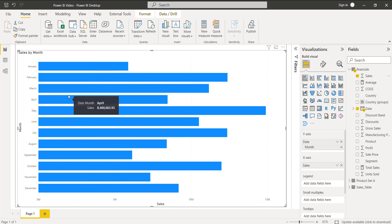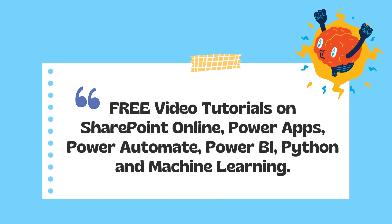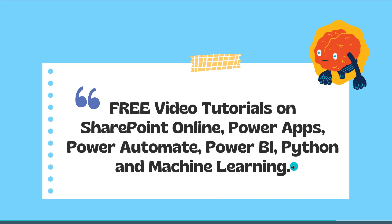When you hover on each month, it displays the sales value in the tooltip. This is how we can display the stacked bar chart visual by month. I hope you understood how to display the sales by date and month in the Power BI stacked bar chart visual.